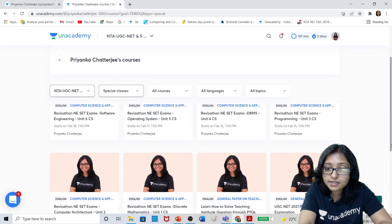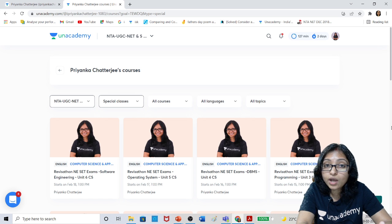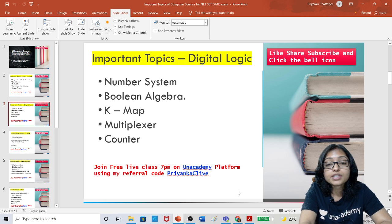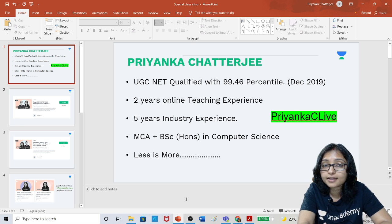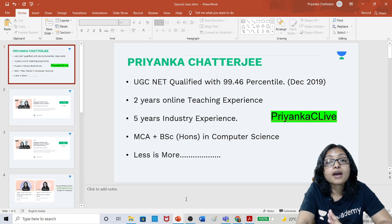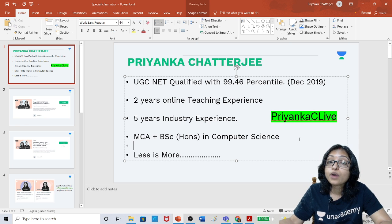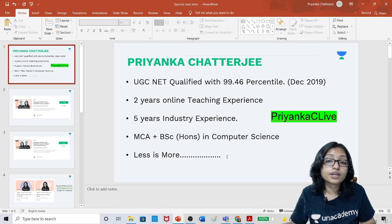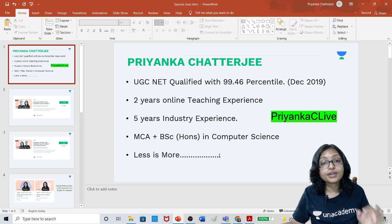These series are totally free of cost. You have to install the Unacademy app, then search my name Priyanka Chatterjee, and register yourself under the UGC NET category — specifically UGC NET CS. Enroll yourself, then unlock the free plan using referral code 'Priyanka C'. A link is also in the description below so you can join the free sessions every day at 7 PM. This free series runs from 11th to 22nd, every day at 7 PM.